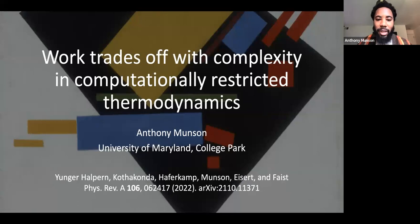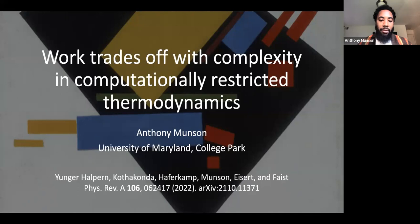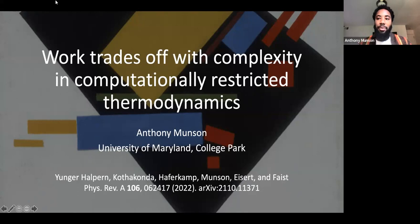Let me begin. My name is Anthony Munson. I am a PhD candidate in physics at the University of Maryland College Park. My advisors are Nicole Younger Halpern and Christopher Jarzynski. Today I'll be talking about some follow-up work to the referenced Physical Review article, done in collaboration with the authors listed. In particular, I'll be discussing how work trades off with complexity in computationally restricted thermodynamics.